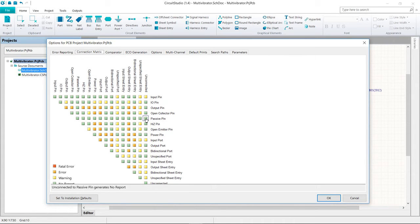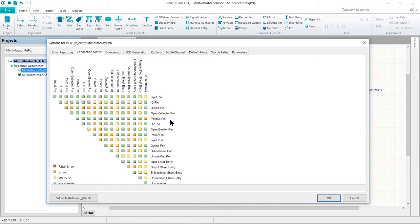The square where these entries intersect indicates the error condition when a passive pin is found to be unconnected in the schematic. The default setting is green, indicating that no report would be generated. Let's click on this intersection box until it turns orange so that an error will be generated for an unconnected passive pin when we compile the project. We will have to purposely create an instance of this error later to check it.